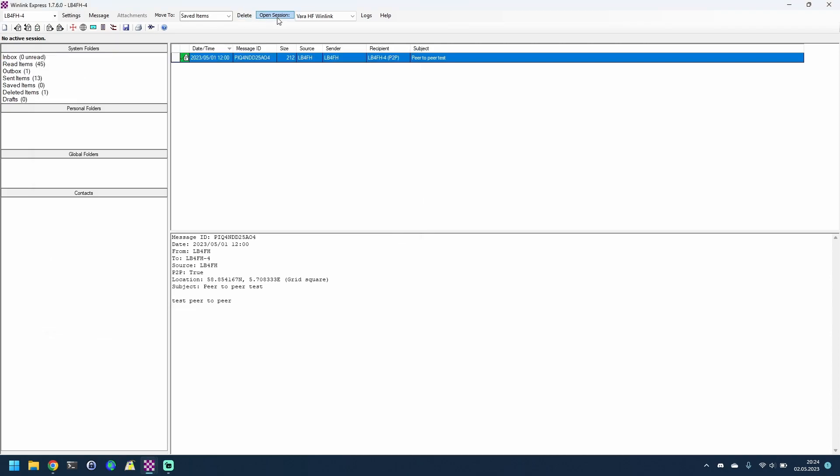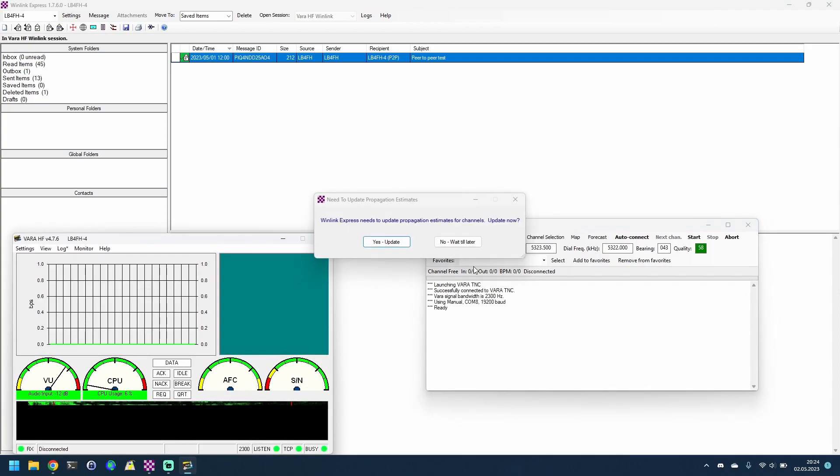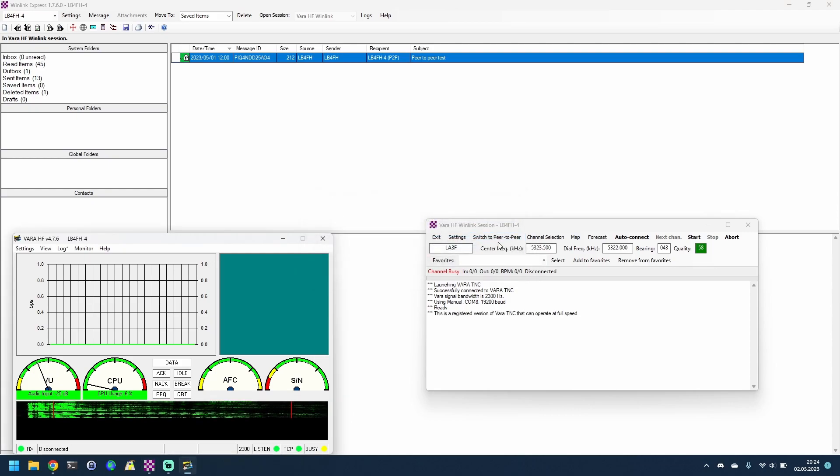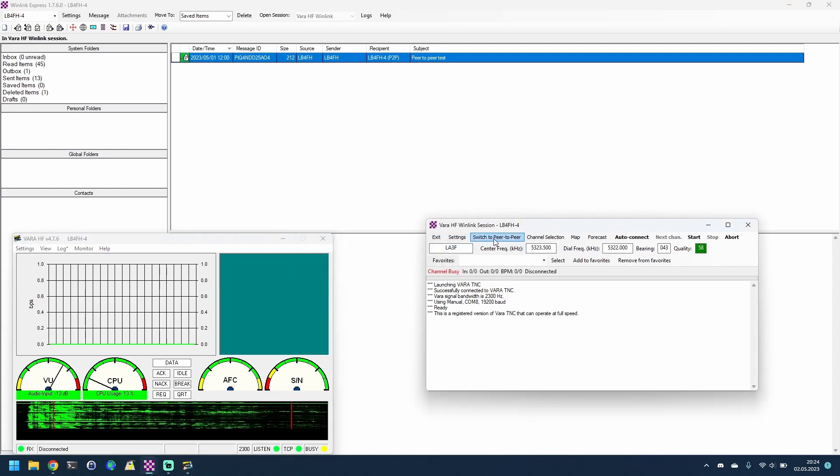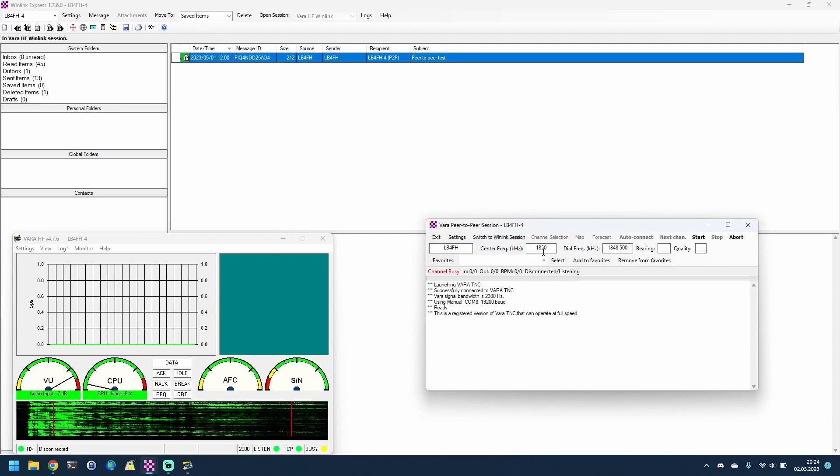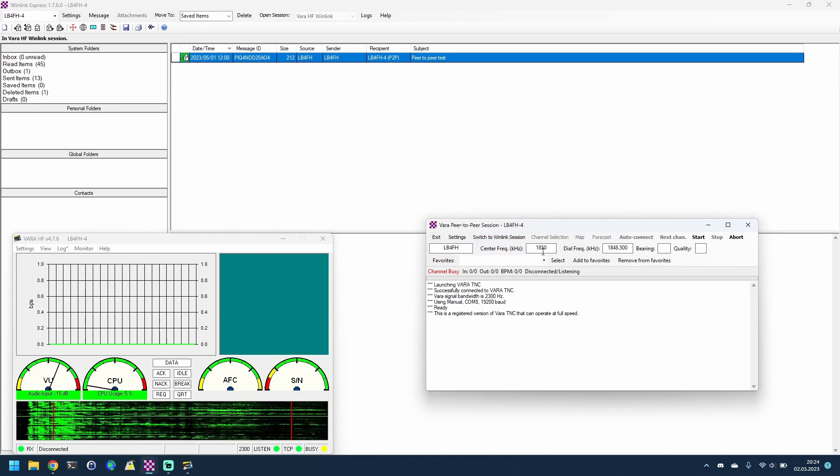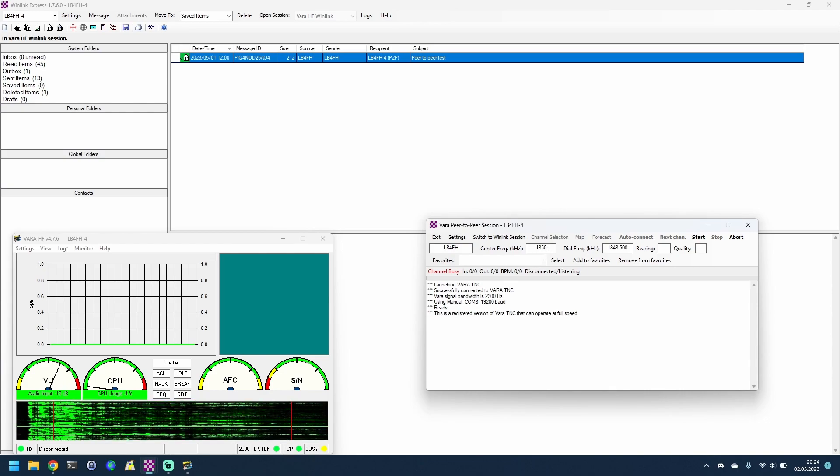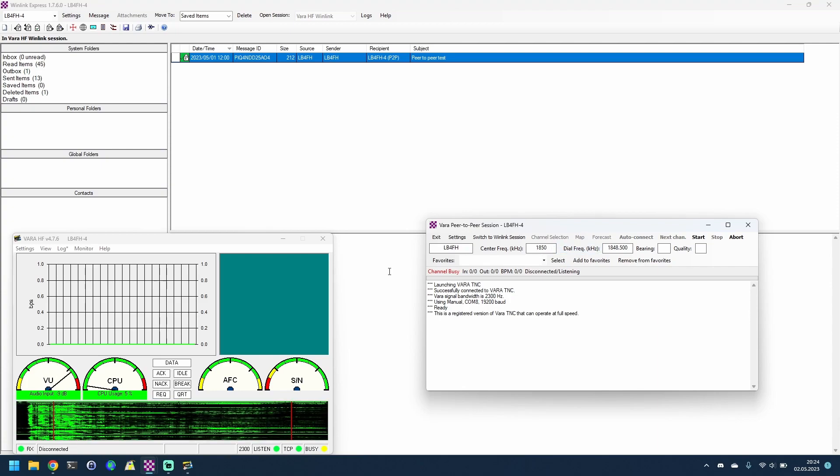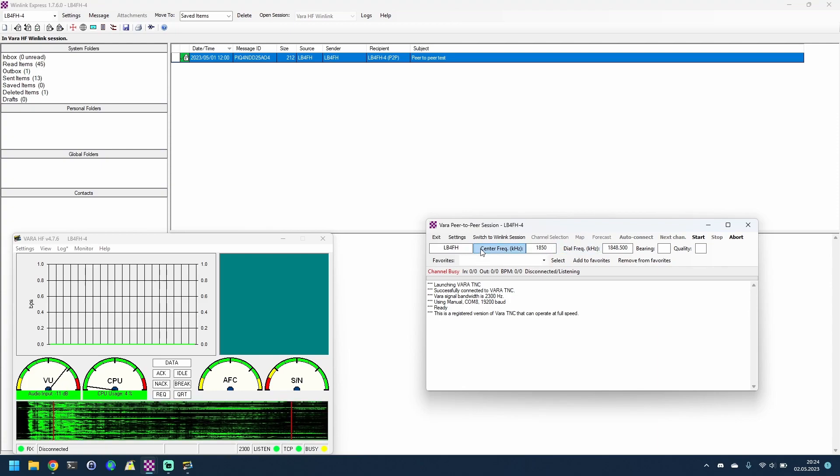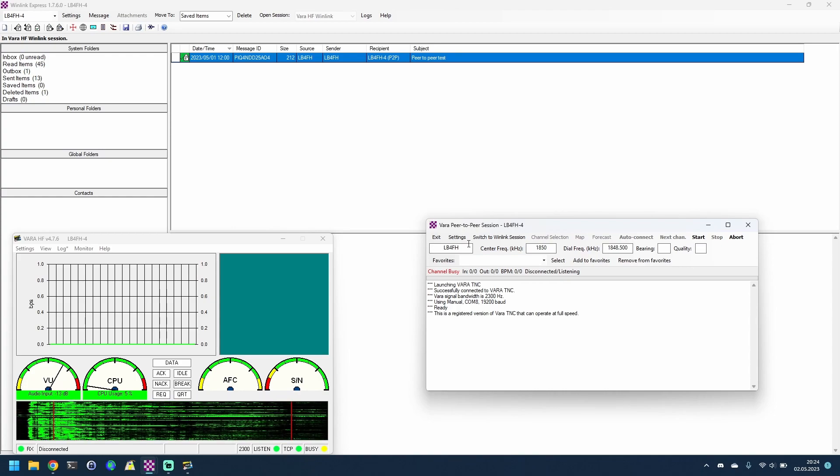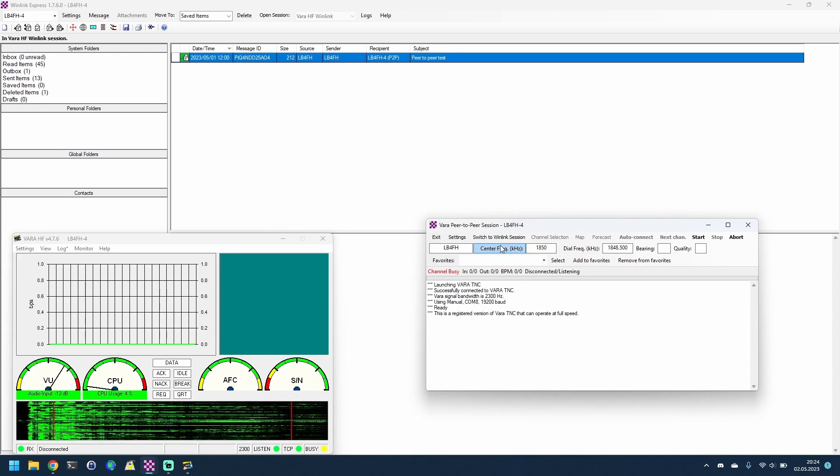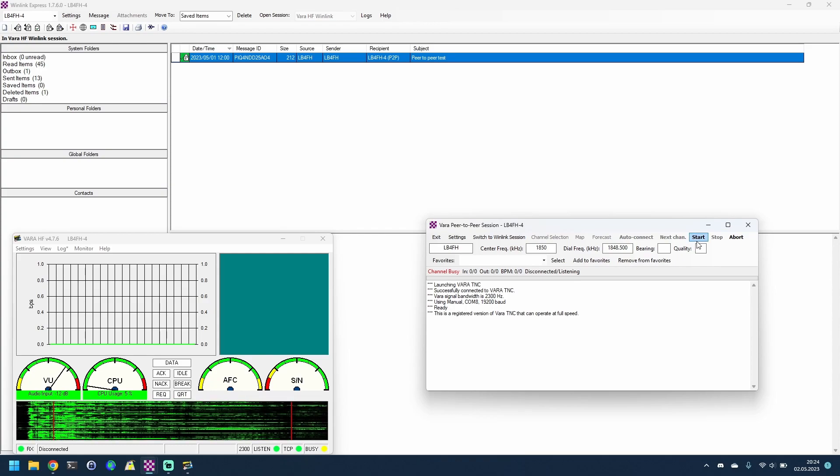Start a new session of VARA-HF Winlink. By default this one drops you into the standard mode. I don't really need propagation from here to there, so just press switch peer-to-peer. You have to have a dial frequency here and it has to be within a certain range, otherwise it won't work. So I just set it to 1850 on both of them. Everything else is as normal. I've turned off all the radio settings, no push to talk or anything like that. So when I press start now...